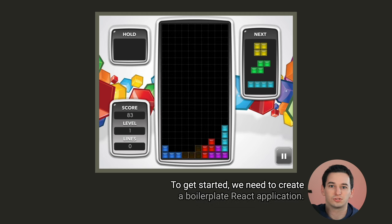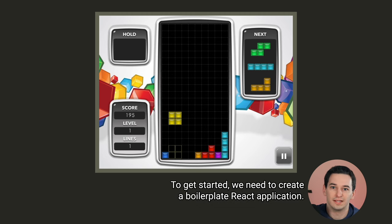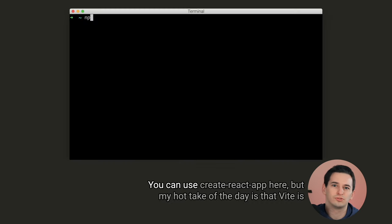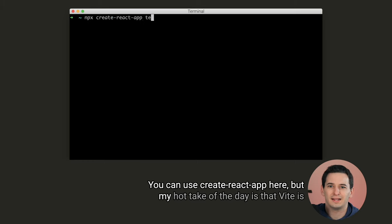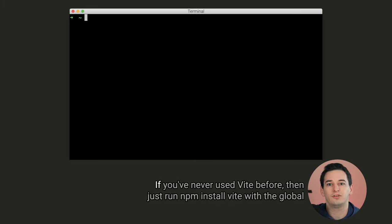We'll be using this version of the game from the official Tetris website as our inspiration. To get started, we need to create a boilerplate React application. You can use Create React App here, but my hot take of the day is that Vite is objectively better than Create React App, so that's what I'll be using.